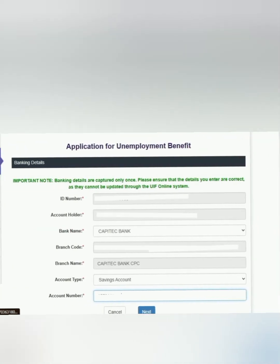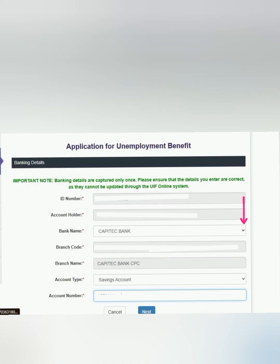Banking details — a nightmare for many. Now you are going to put in your ID number as per Home Affairs records, you will put in your account holder's name as per your bank, and you will click the drop-down button which will give you a selection of banks loaded onto the system. If yours is not there, you will have to put it manually or complete a UI 2.8 and take it to the nearest Department of Employment and Labour — they will load it for you manually.